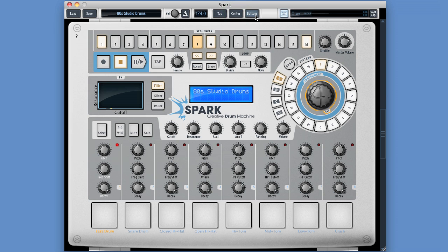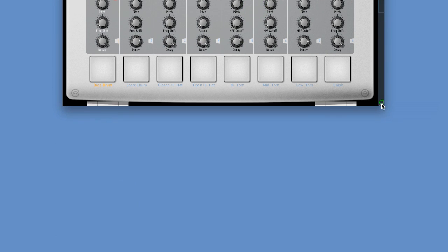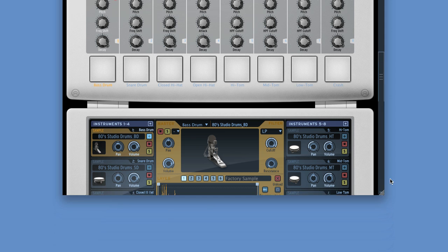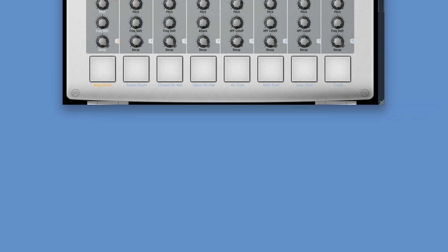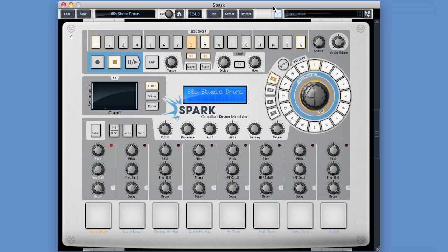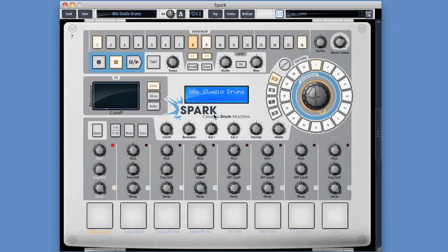Now if you've got a very high resolution bigger monitor or a monitor that switches to portrait view, you can drag Spark out to be vertically as tall as you can get it on your screen, like you can do with Reason Rack. But I think it's probably more convenient to use it in this compact view because it takes up less space. Anyway, that's how Spark opens by default.